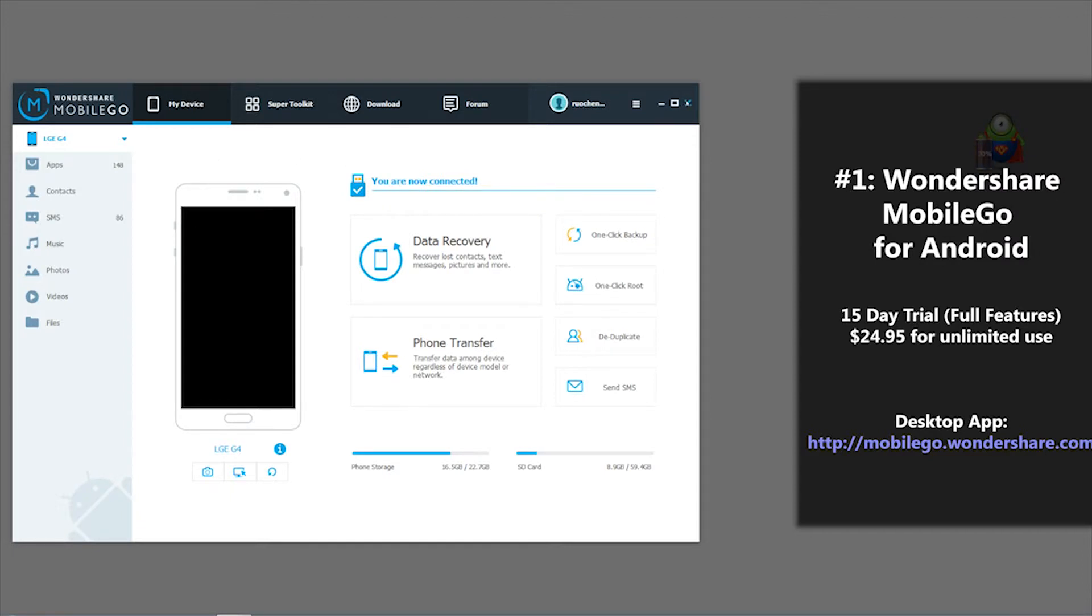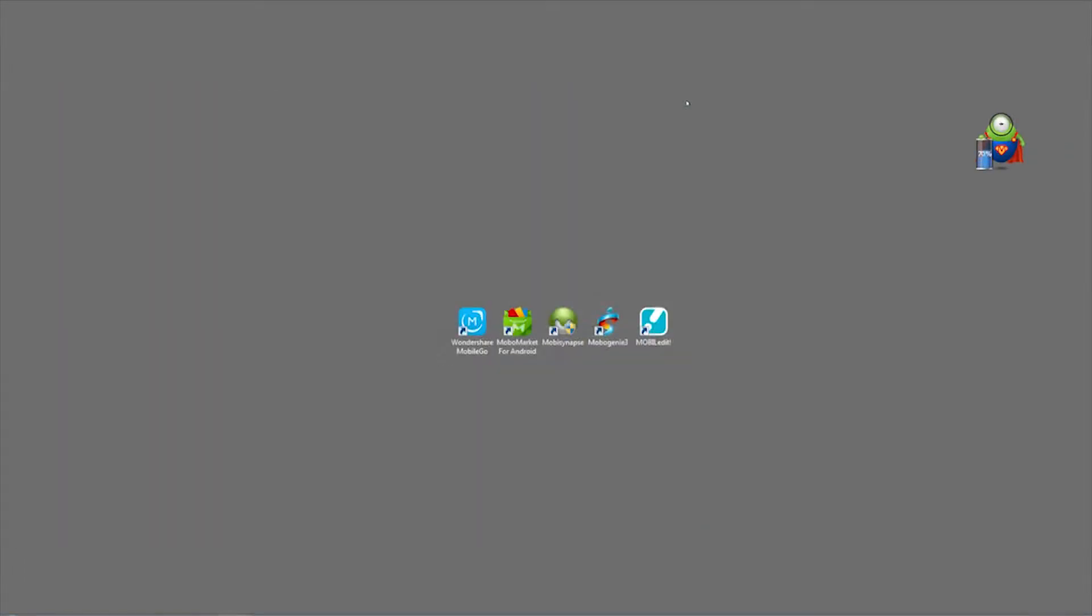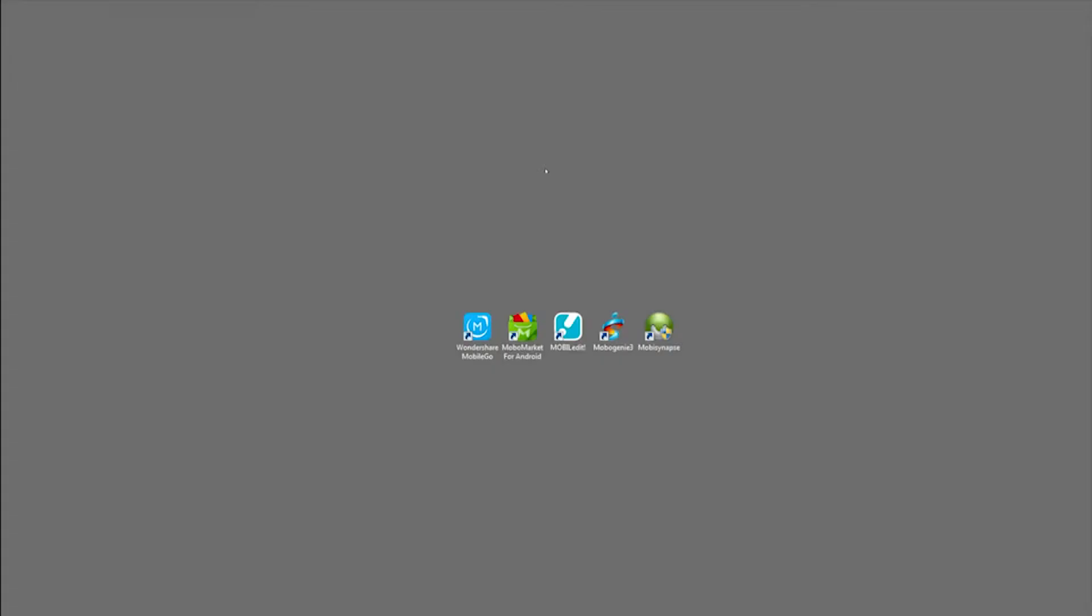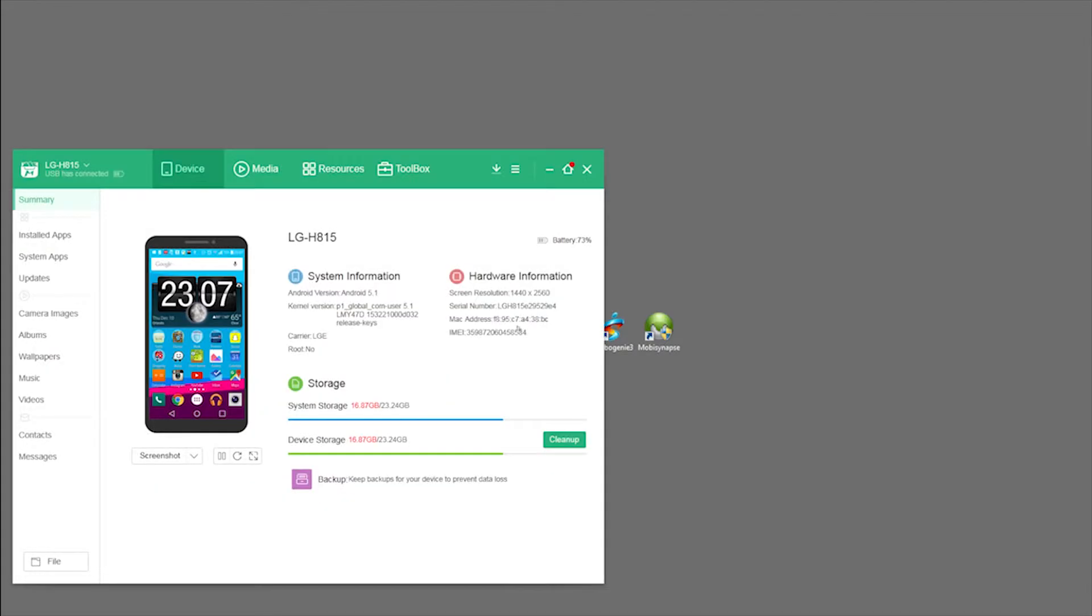That's it for our first application, Wondershare MobileGo. Next up on our list of top Android desktop managers is one called MobileRobo or MobileMarket for Android.